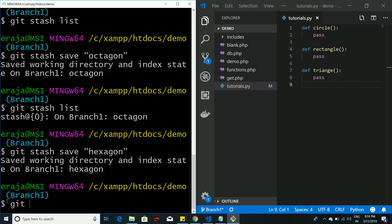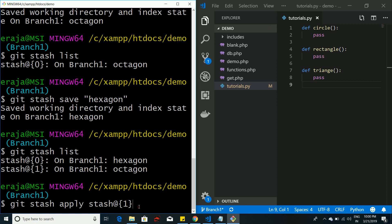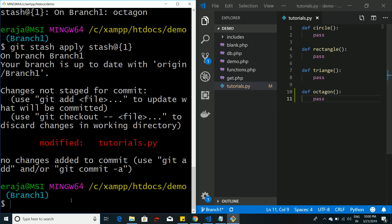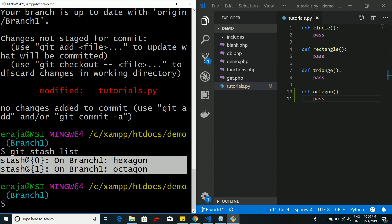If I list the stashes using git stash list, it shows two entries: stash 0 and stash 1. To apply stash 1 — which is octagon — I use the command: git stash apply followed by 'stash@{1}'. This applies the octagon changes to the project. If you then run git stash list, both stashes still remain in memory because apply does not remove them.